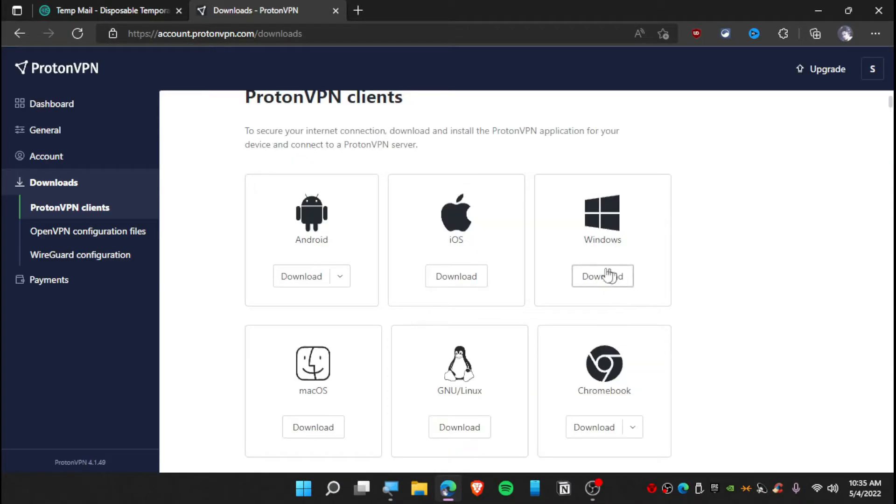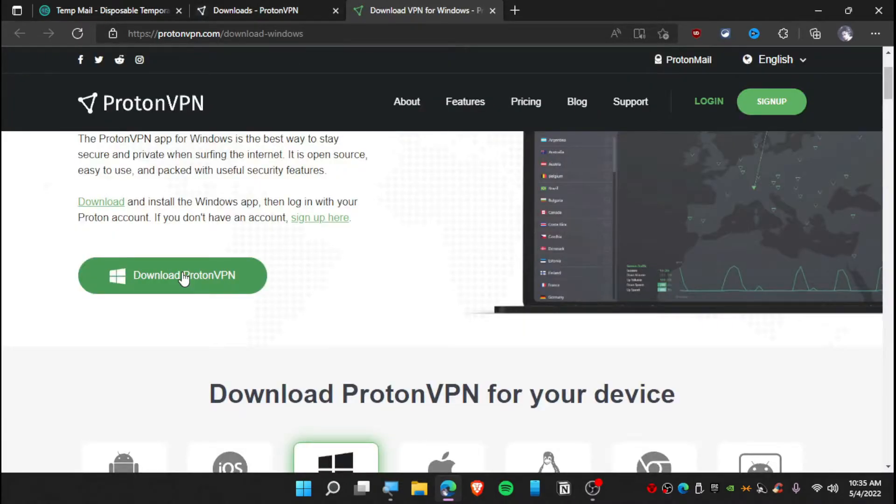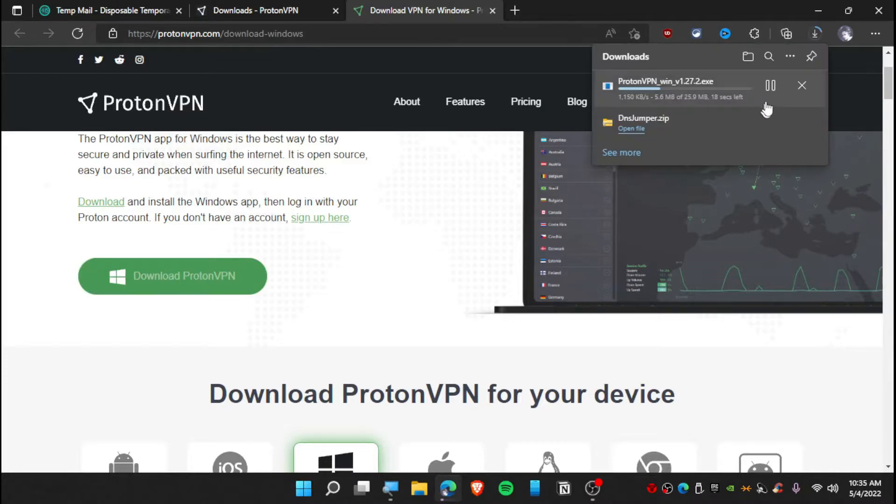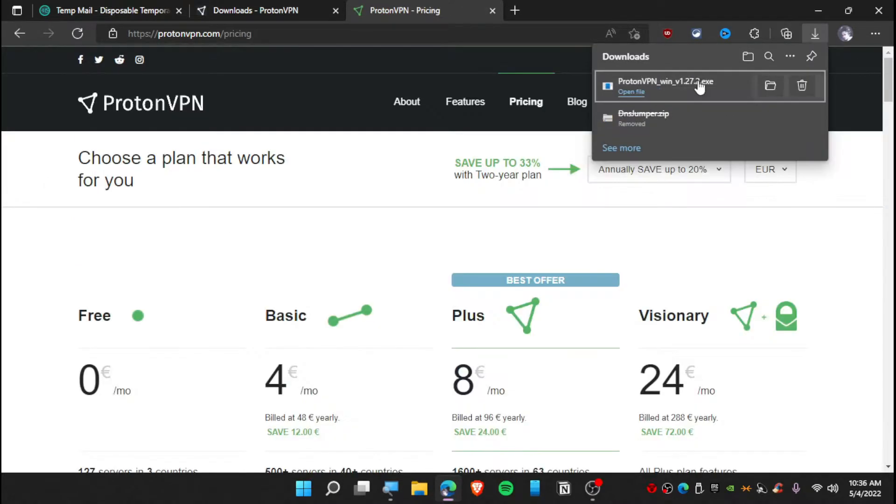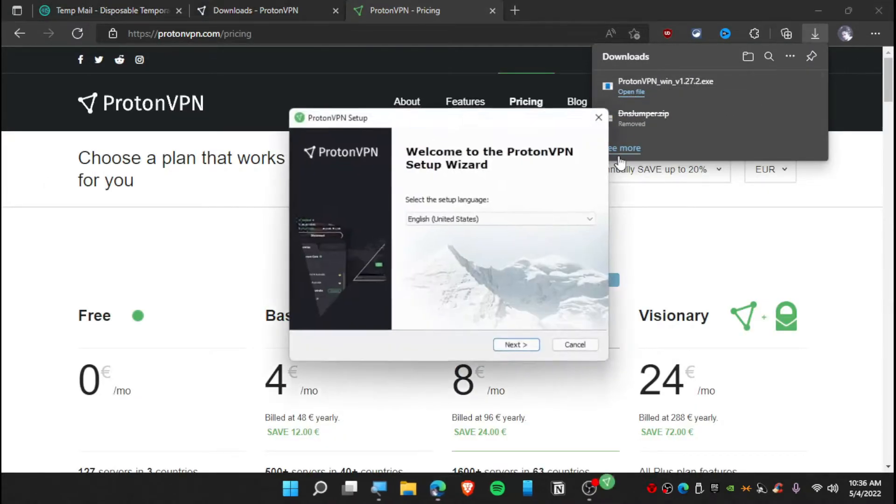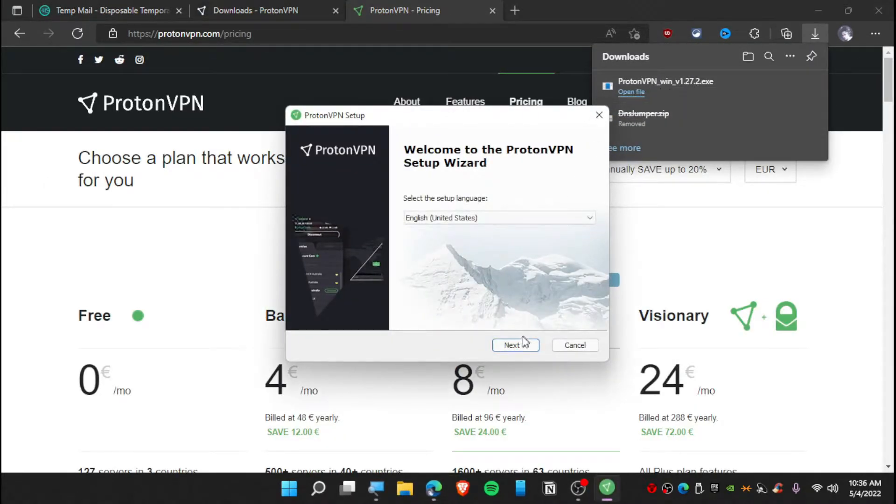Now this will take you to client download, and from here you need to click on download on Windows. So again, click on download. Now we are downloading.